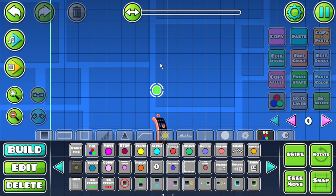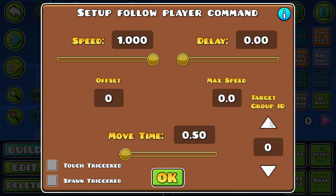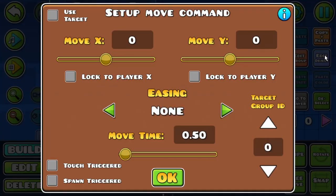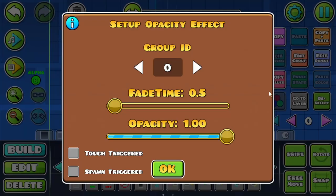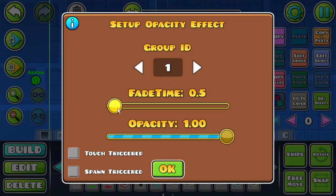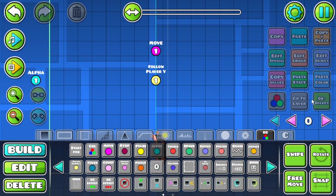Place a Follow Player Y trigger above the portal and target the ring. Also, place a Move trigger and have it target the ring and check Follow Player X. It is also recommended to make the ring invisible using the Alpha trigger.